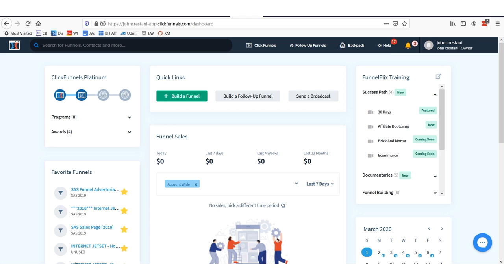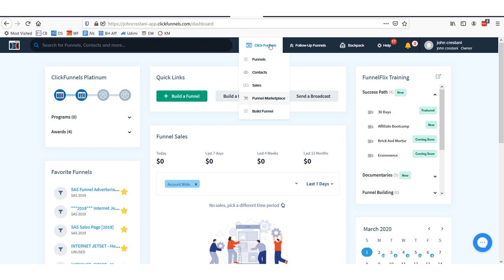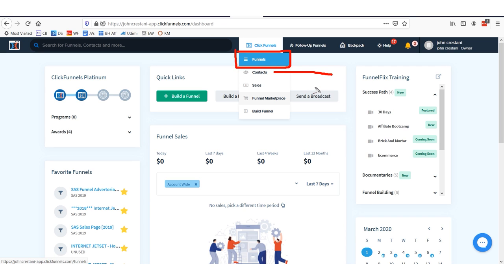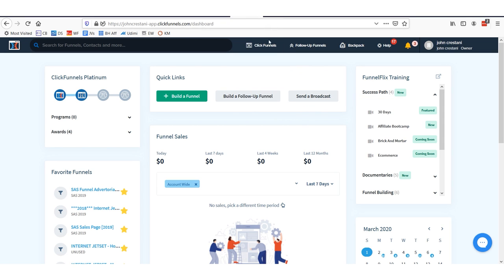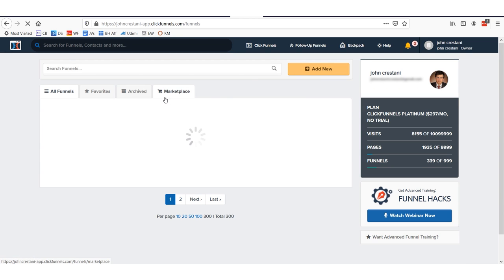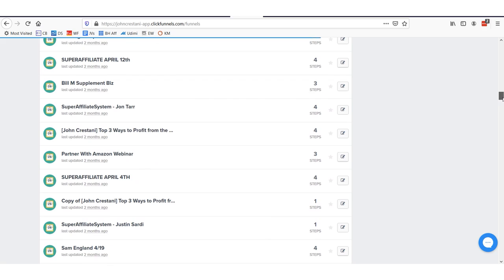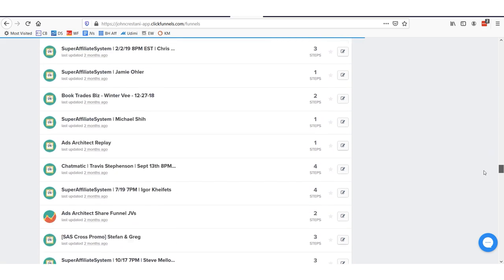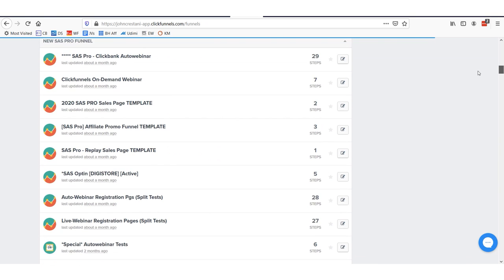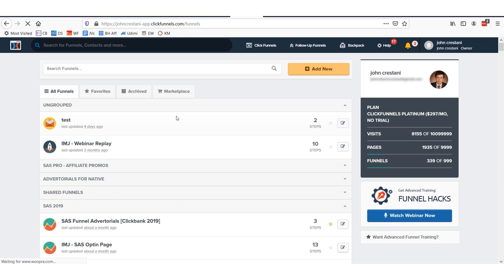Here we are inside of ClickFunnels. As you can see, there are a lot of options and things you can do. You can have contacts stored within ClickFunnels so you don't need a separate program. You can track revenue and actually charge people money for products or services within ClickFunnels. You can also buy other people's funnels or sell funnels in the funnel marketplace. Over the years I've built lots of funnels and websites through ClickFunnels, and they make it really easy to copy and paste and build new ones — it's so easy there's no reason not to be doing it.